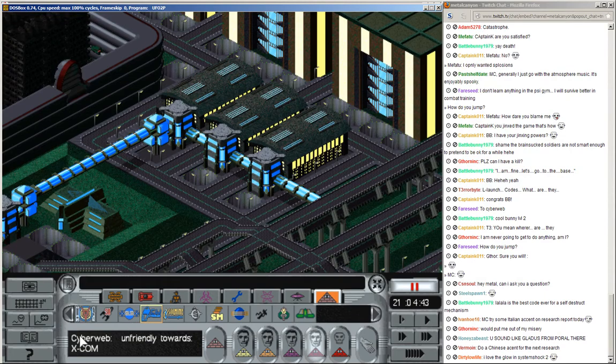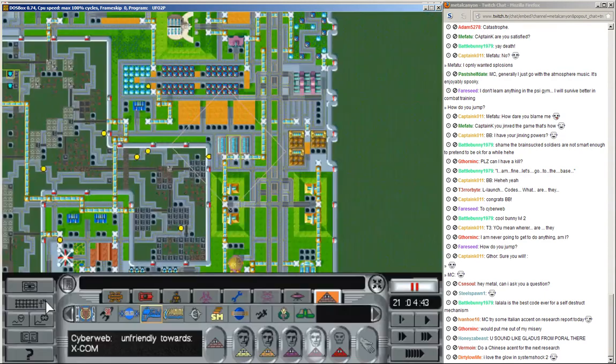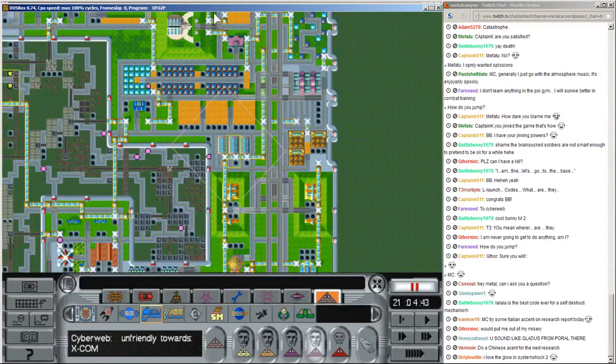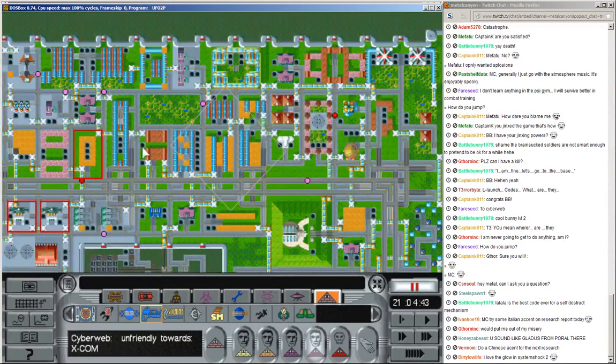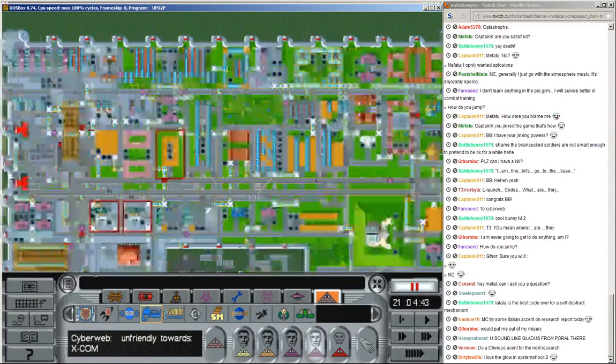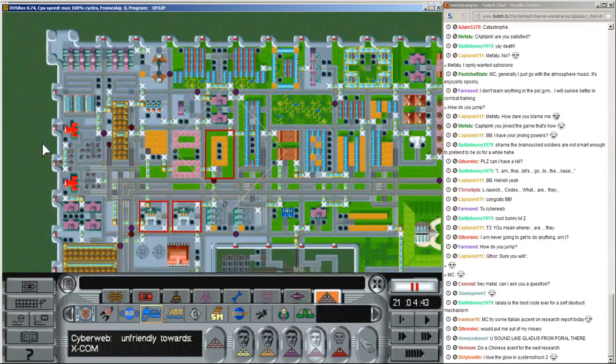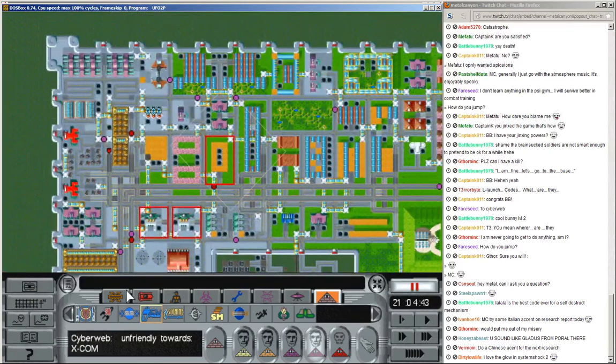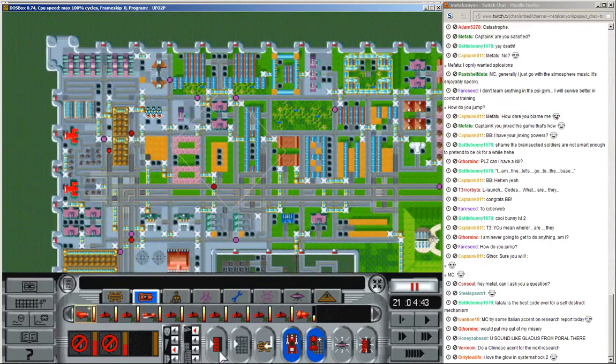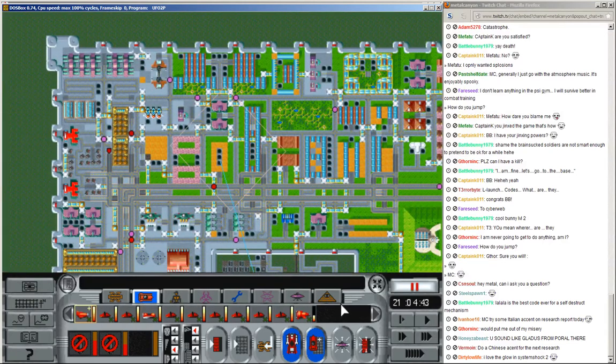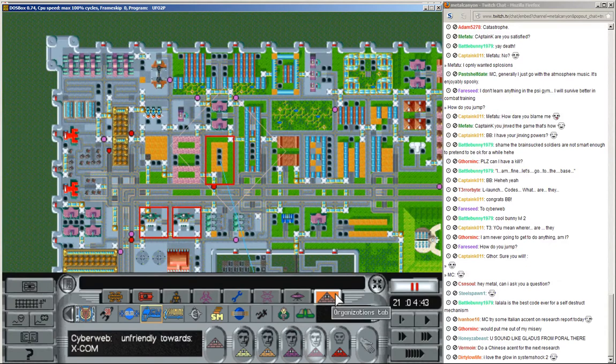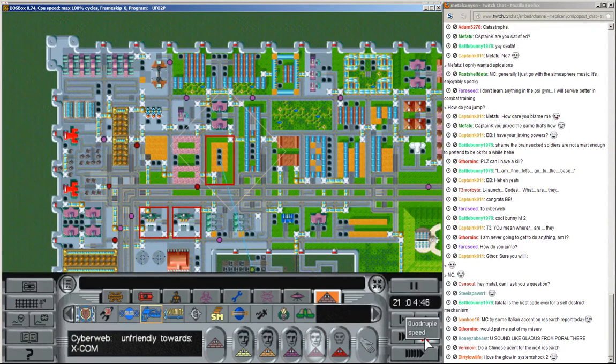Cyberweb, there we are. Lots of buildings. Well, let's go and check them one by one, I guess. That's... So annoying. So annoying.